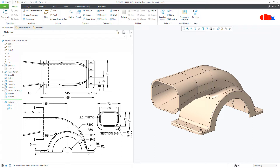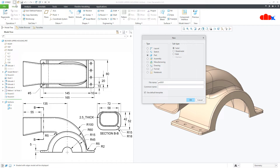So I will be using swept blend to combine these two features as a single feature. In swept blend, you can have one path with multiple sections together. So let us start this part. Go to New, Part, Solid, assign the name and say OK.